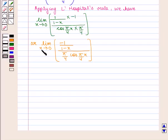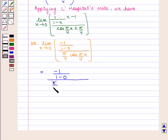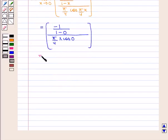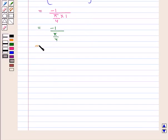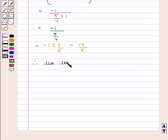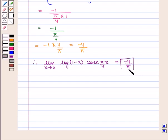Now putting the value of x as 0 in the expression we get minus 1 upon (1 minus 0) whole upon π/4 into cos(0), which is equal to minus 1 upon 1, divided by π/4, that is minus 1 into 4 upon π, which is equal to minus 4 upon π. Therefore the value of the expression limit log(1 minus x) into cosec(π/4x) as x tends to 0 is equal to minus 4 upon π, which is the required answer. This completes our session. Hope you enjoyed this session.